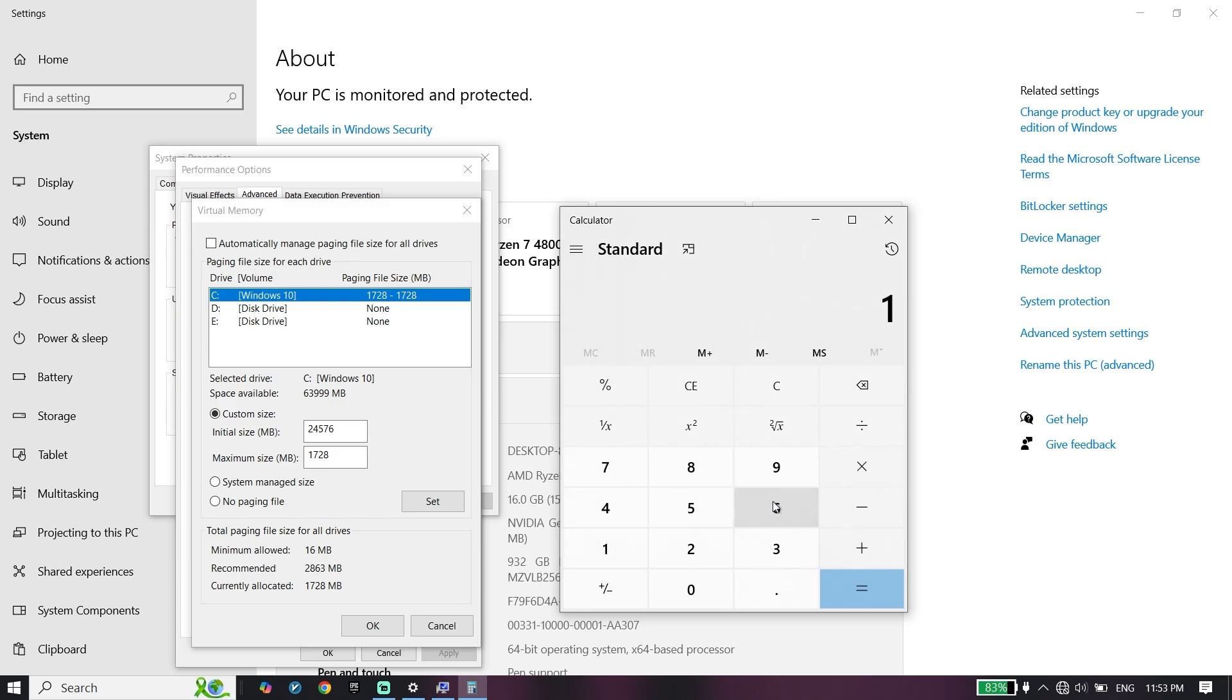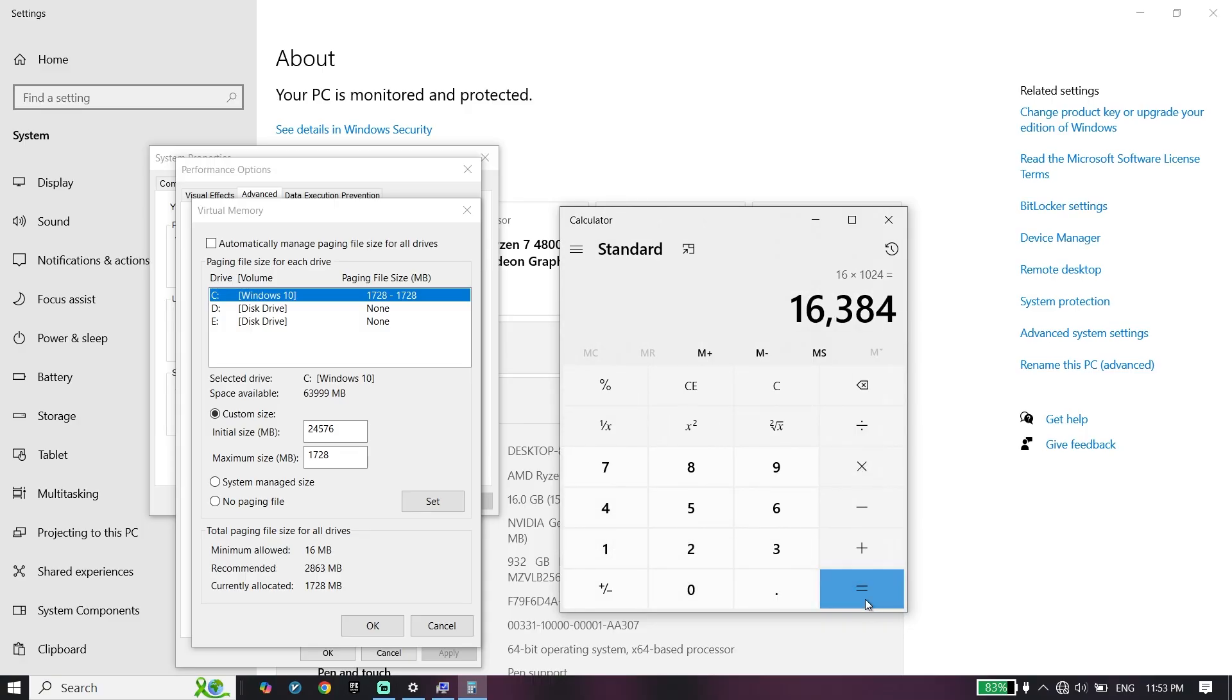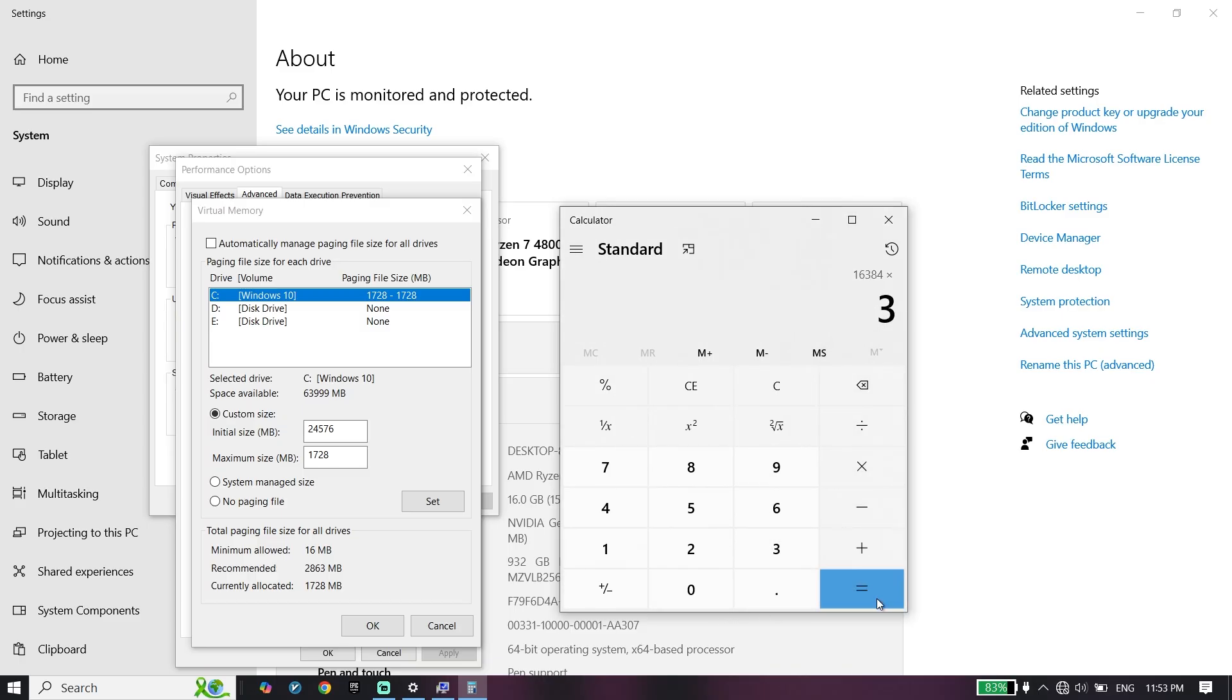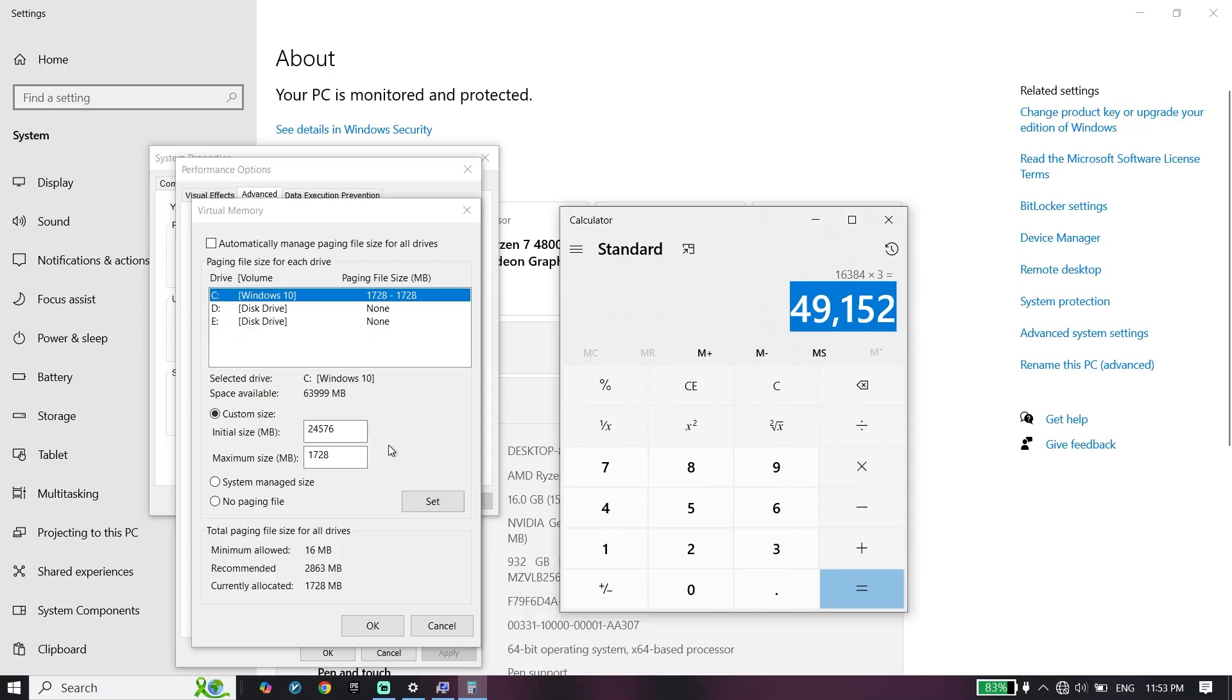Multiply your RAM size by 1024, then multiply this number by 3. Enter the result for maximum size.